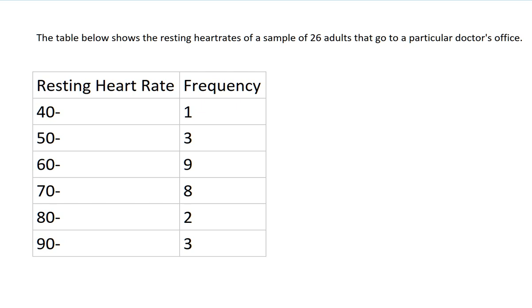This first row shows anyone whose heart rate was between 40 and 50 beats per minute. Between 50 and 60, 60 and 70, and so on. Because we're not actually given the information about each individual heartbeat, we need to have some way of estimating or making a guess as to what's going on here.